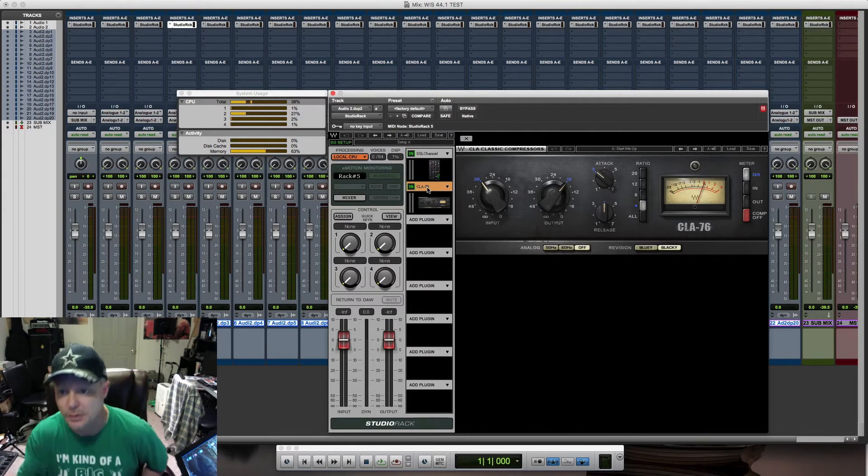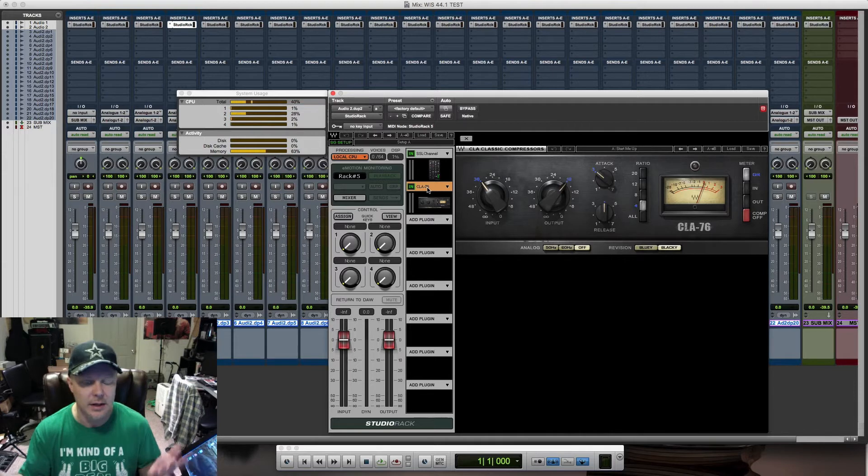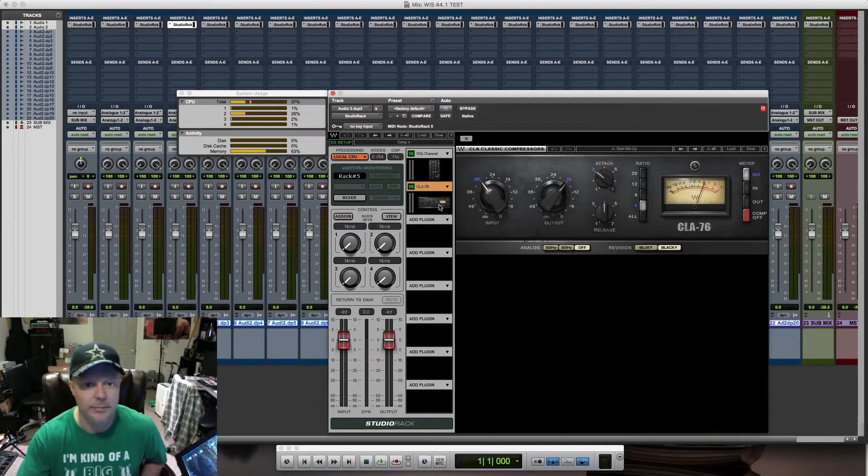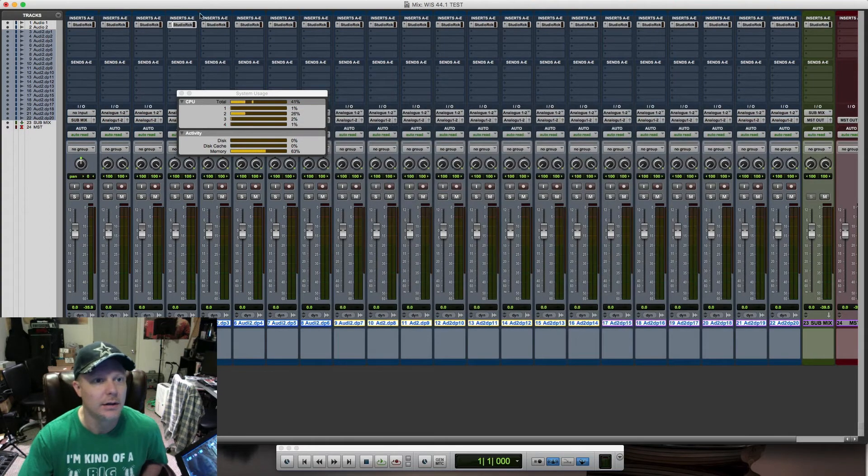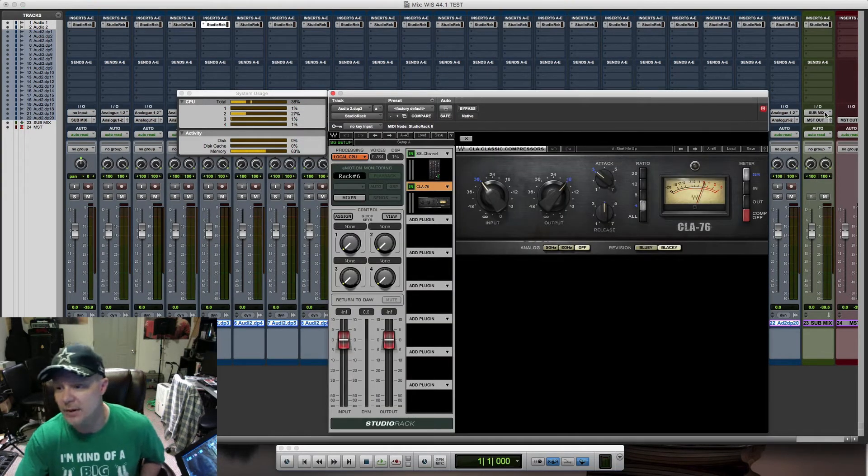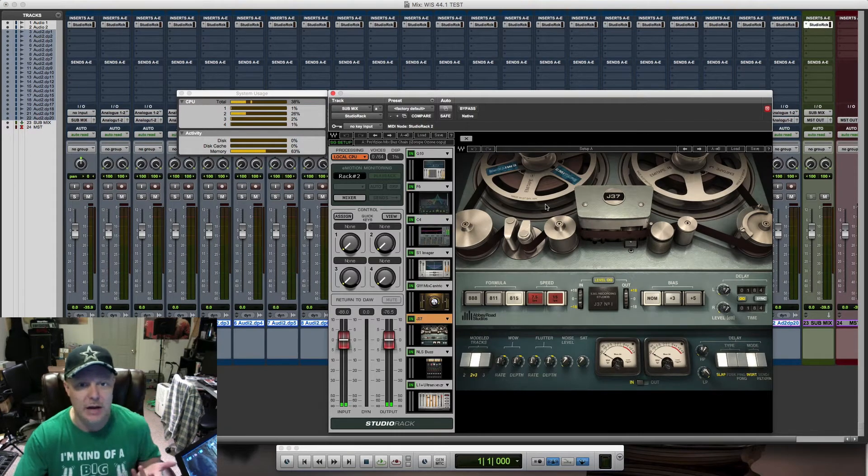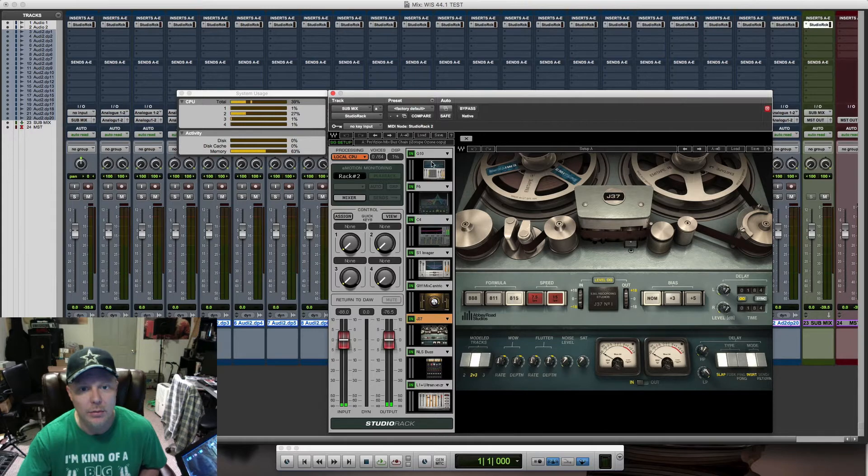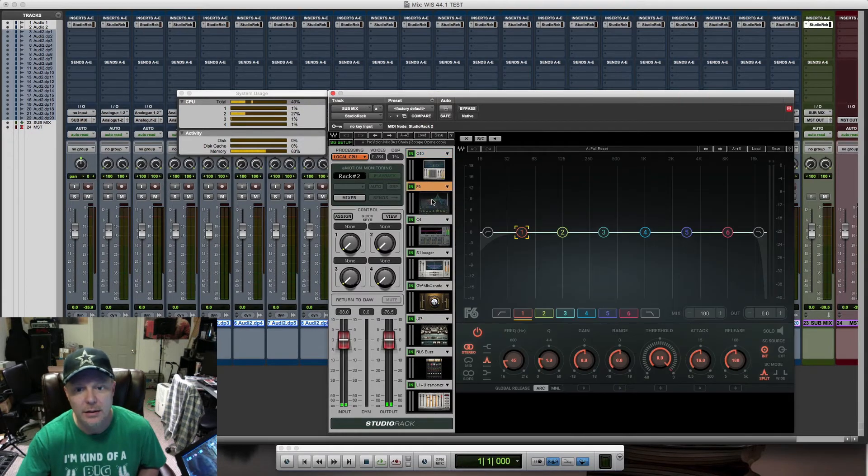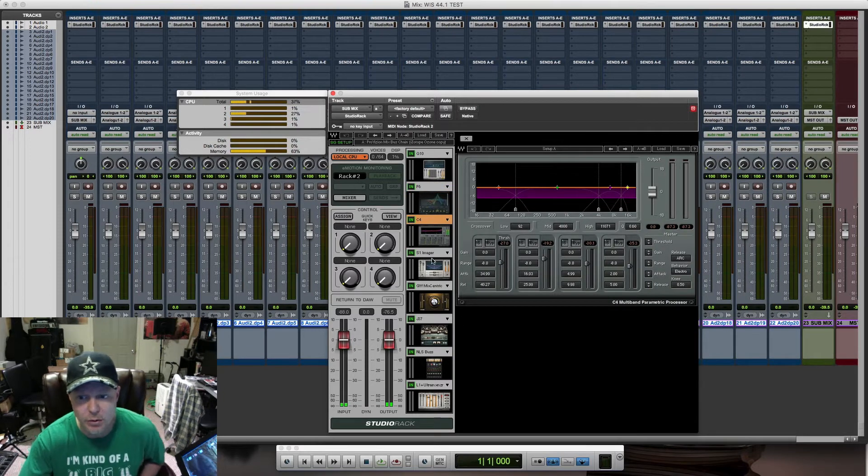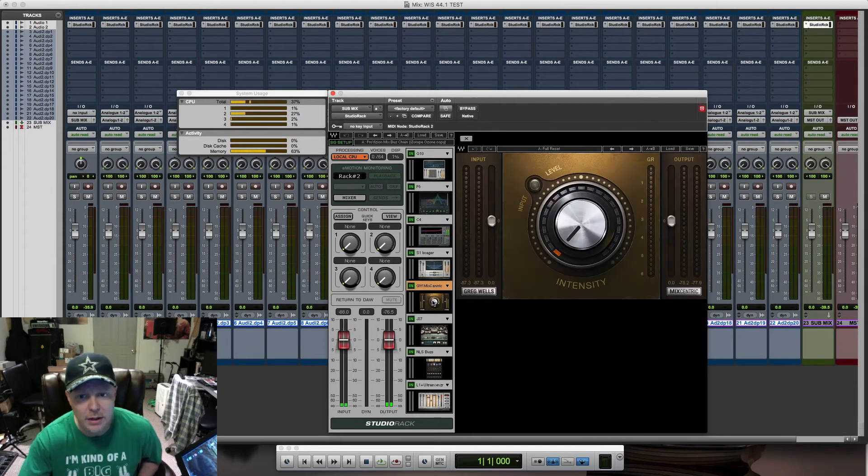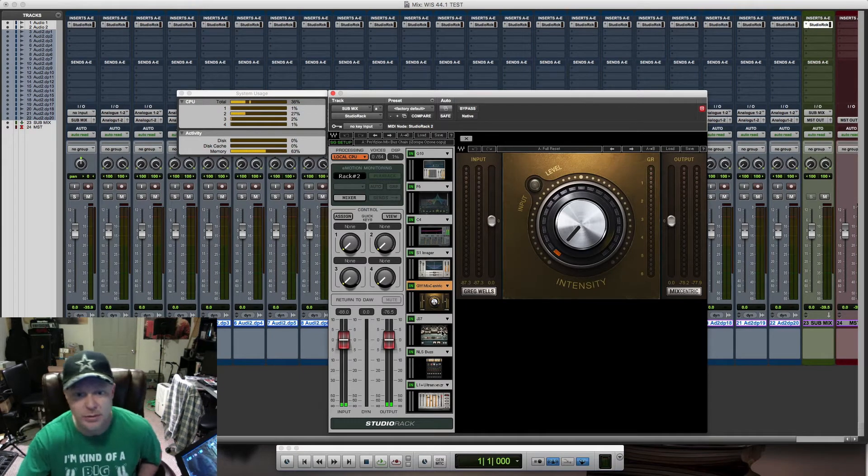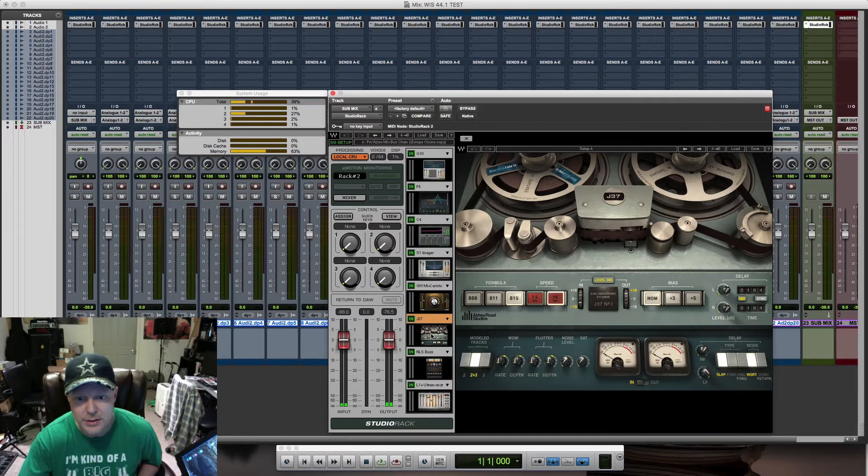Not for any particular reason, just to show you that you can put multiple plugins on each rack. Then I have my submix with what would be a standard mastering chain with different plugins: Q10, the F6 multiband, C4, S1 stereo imager, the Greg Wells MixCentric which is an awesome plugin, running the J37, Abbey Road.